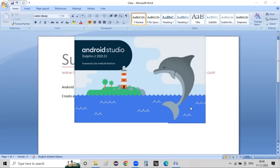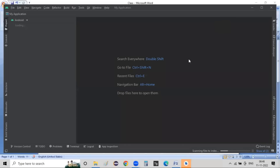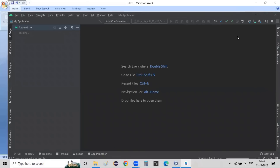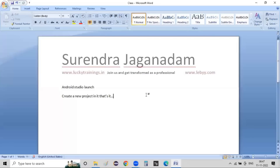Once it got launched, we will do this activity. I will launch a new project directly. You can create a new project in Android Studio.